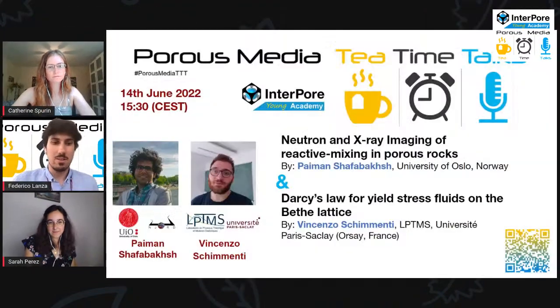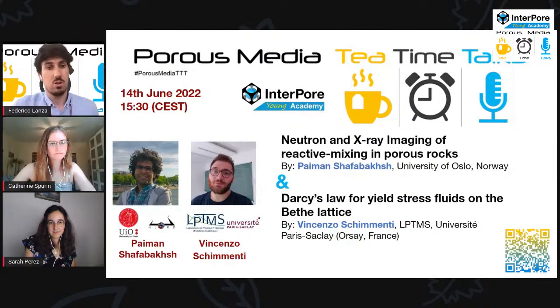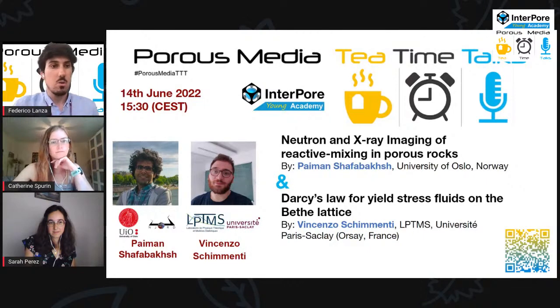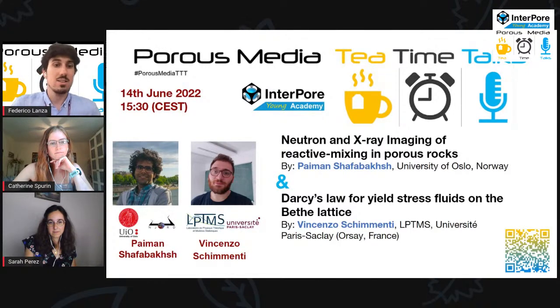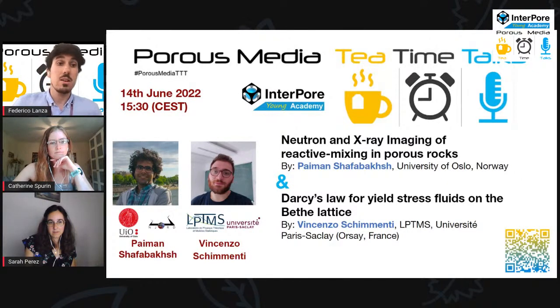Today, we have two different talks — really different, both relating to POROS Media but with a really different approach. The first one will have a mostly theoretical cap and will talk about simulation using a statistical technique. The second will be more experimental and will be introduced later. Let's start immediately with the first speaker, Vincenzo Schimenti.